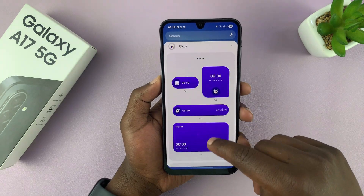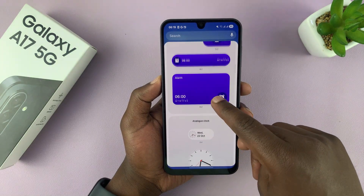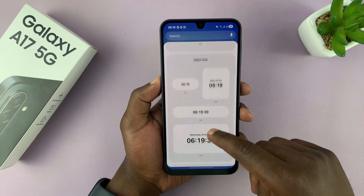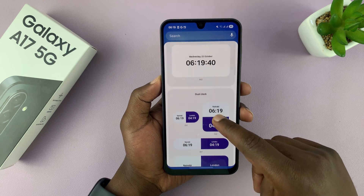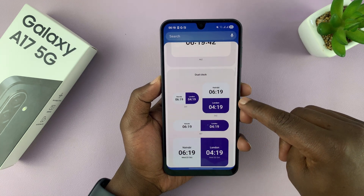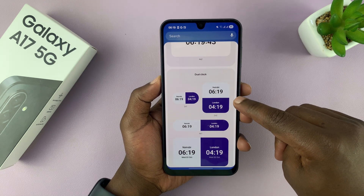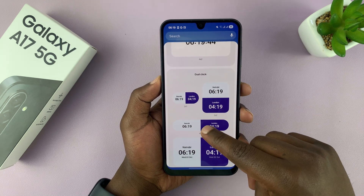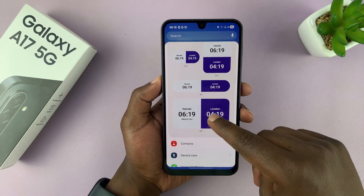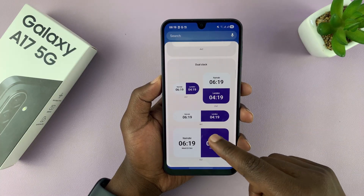Under clock, if you scroll down, you will see different types of clocks that you can use. Here we have this dual clock widget, and several other styles, so just select the one you want.